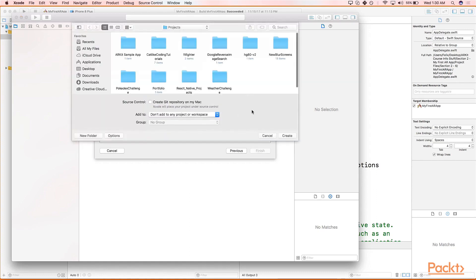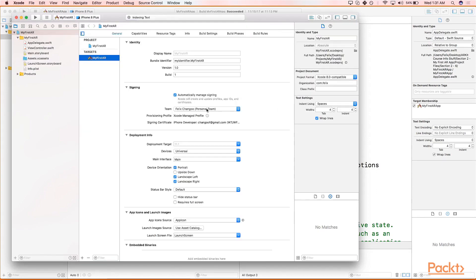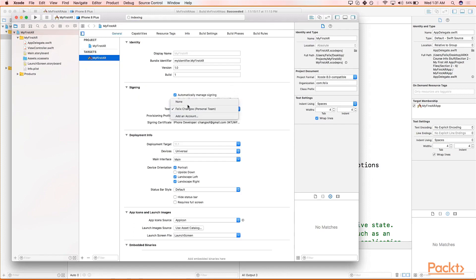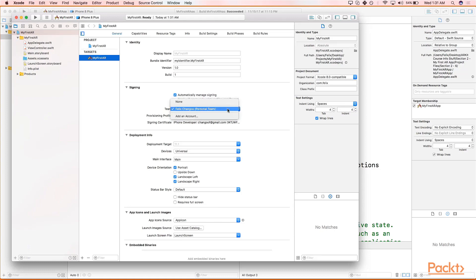Let's hit Create. Our provisioning file looks like it's all set up. In case it isn't, simply hit the dropdown in the Team section. Head to, I believe, our name, so in this case it would be Felix Changoo, my first and last name, aka Personal Team. Likewise on your end it'll be your first and last name and in quotes Personal Team.